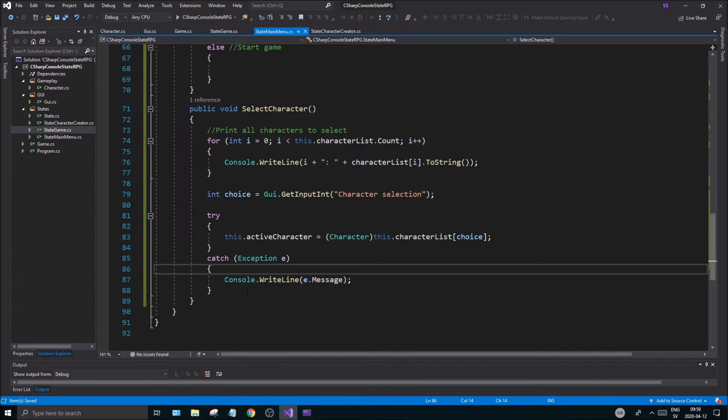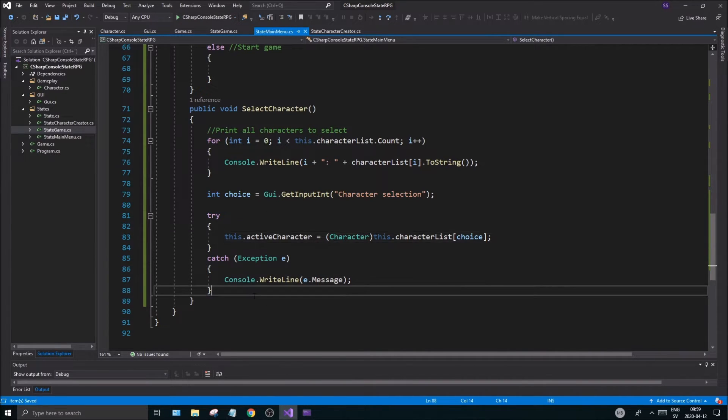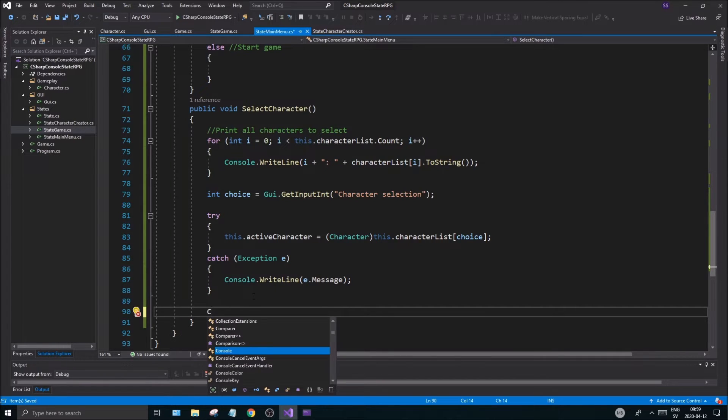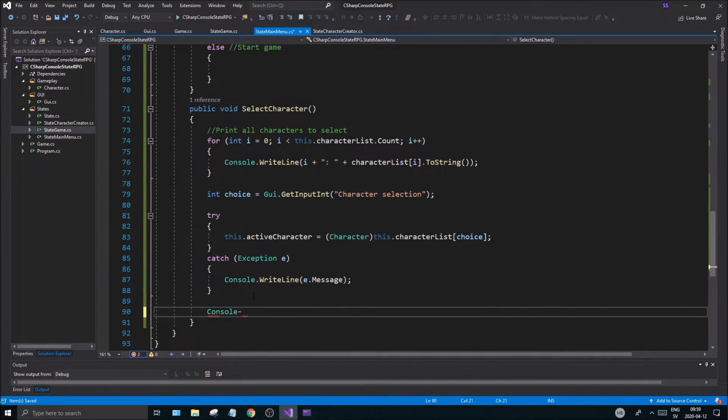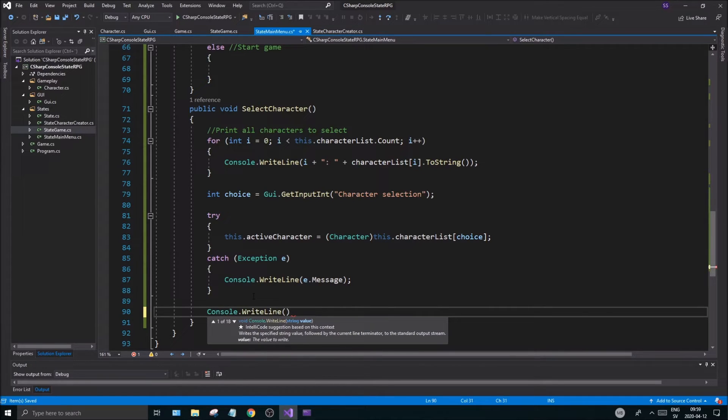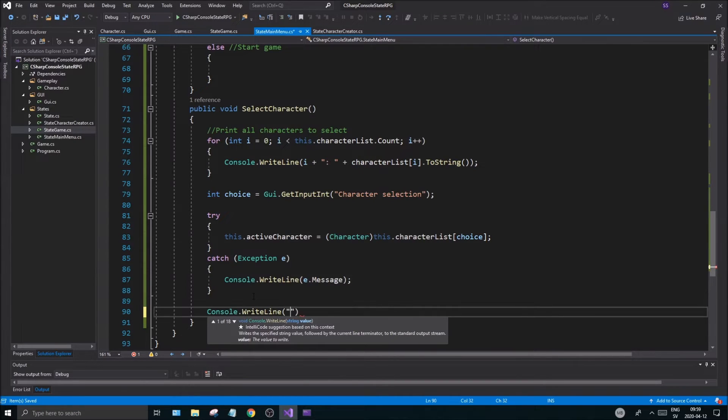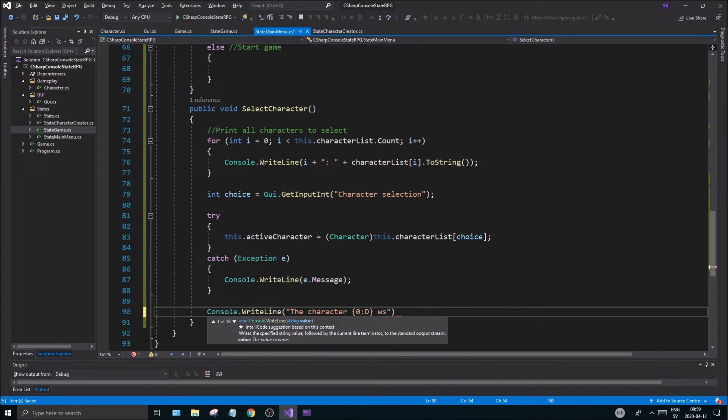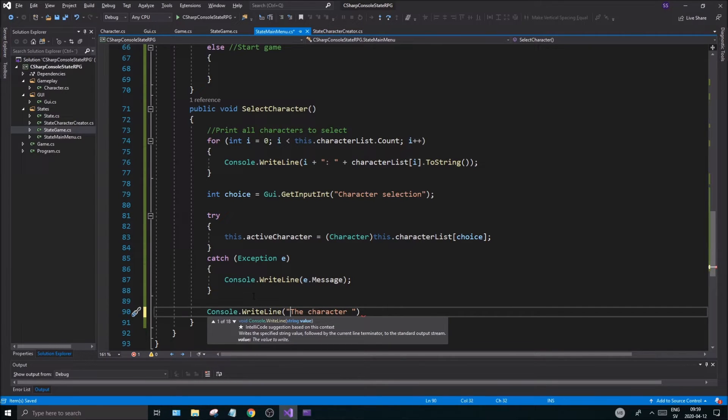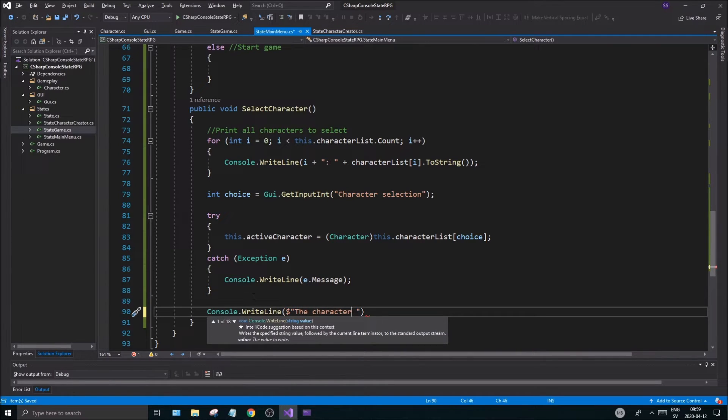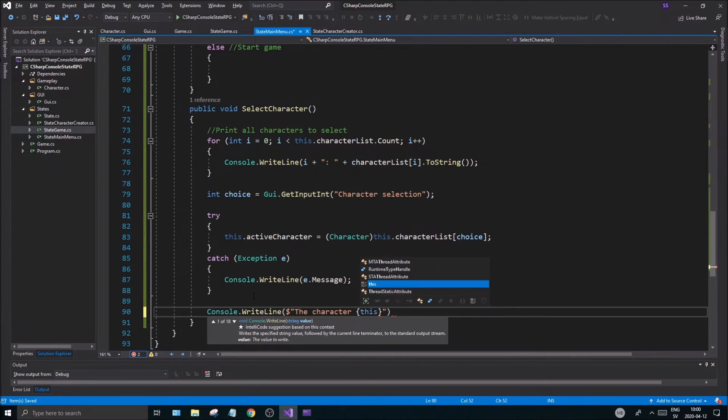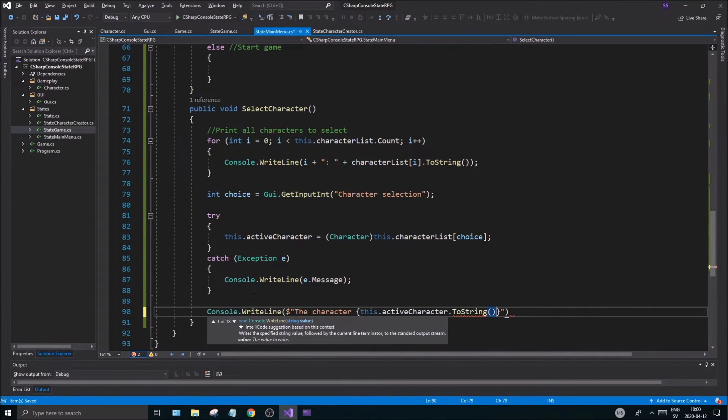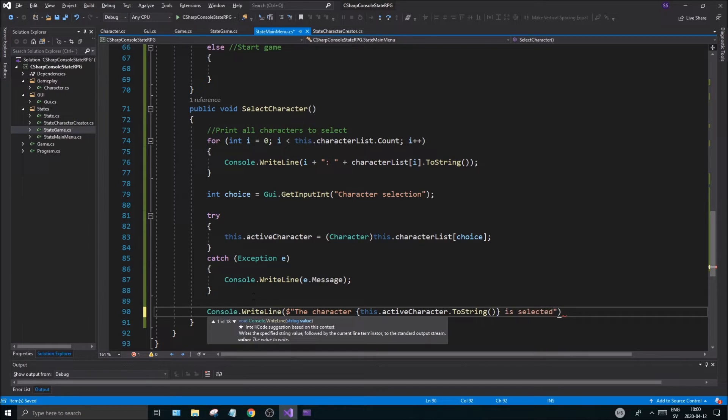Good. Let us try, otherwise it's gonna throw the exception. Right. And here we're gonna print a success message if everything works out as intended. The character at zero, or we'll put the name actually. Should we put the name? You can use one of these maybe: this.activeCharacter.ToString is selected.